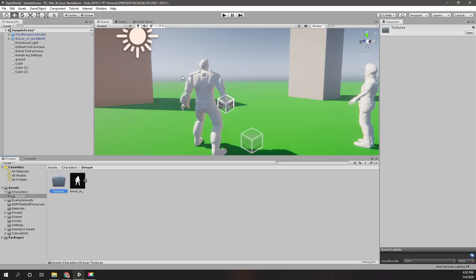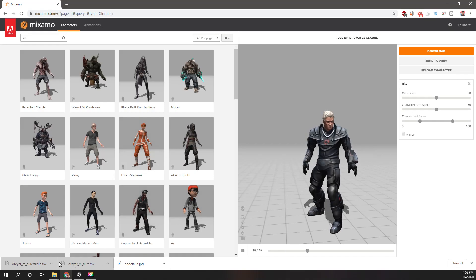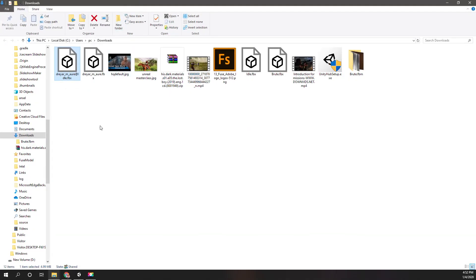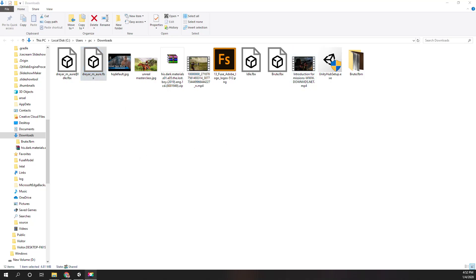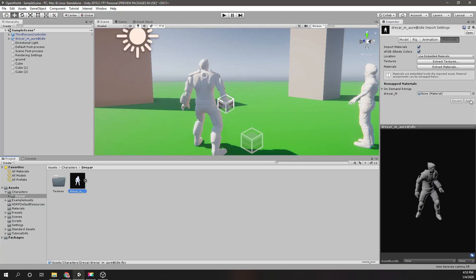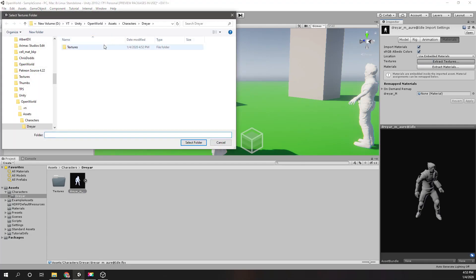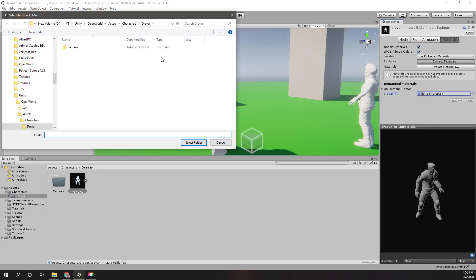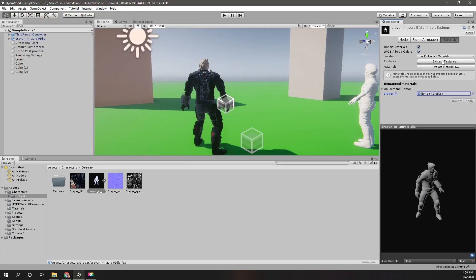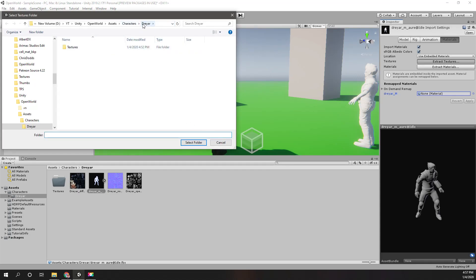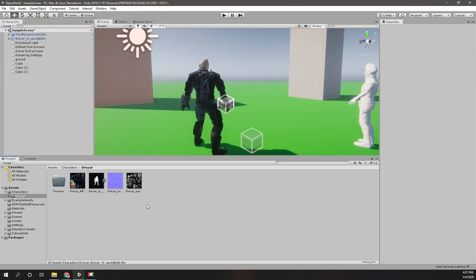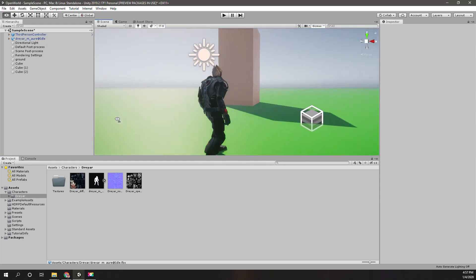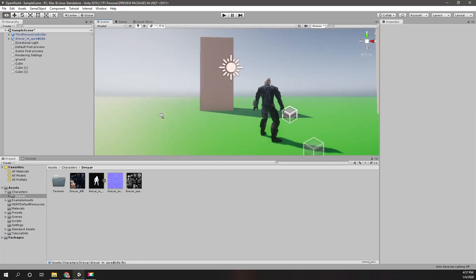Now let's look at textures — where are they? It seems like this model doesn't have textures applied. When I go to the model settings, there's an option called 'Extract Textures'. I did a quick Google search and it says to select the folder. Go to 'Extract Textures', select the Dreyamore folder in the project, and press 'Select Folder'. As you can see, it has extracted the textures and I can see them on the character. Simple as that!